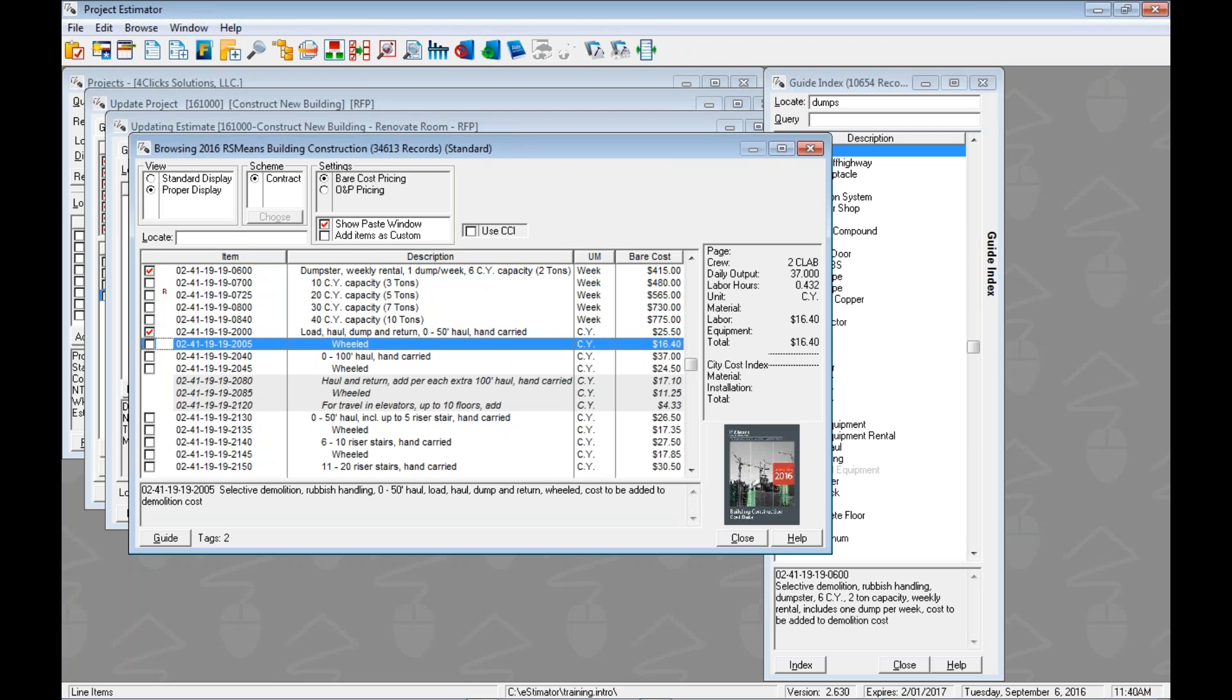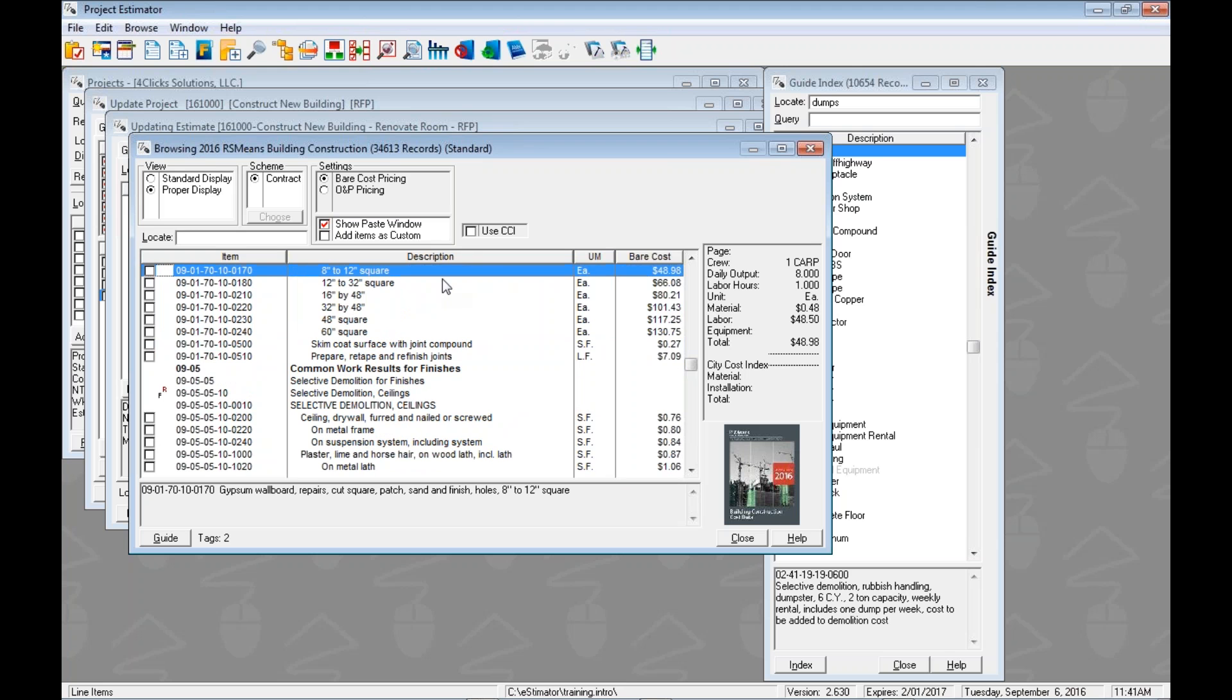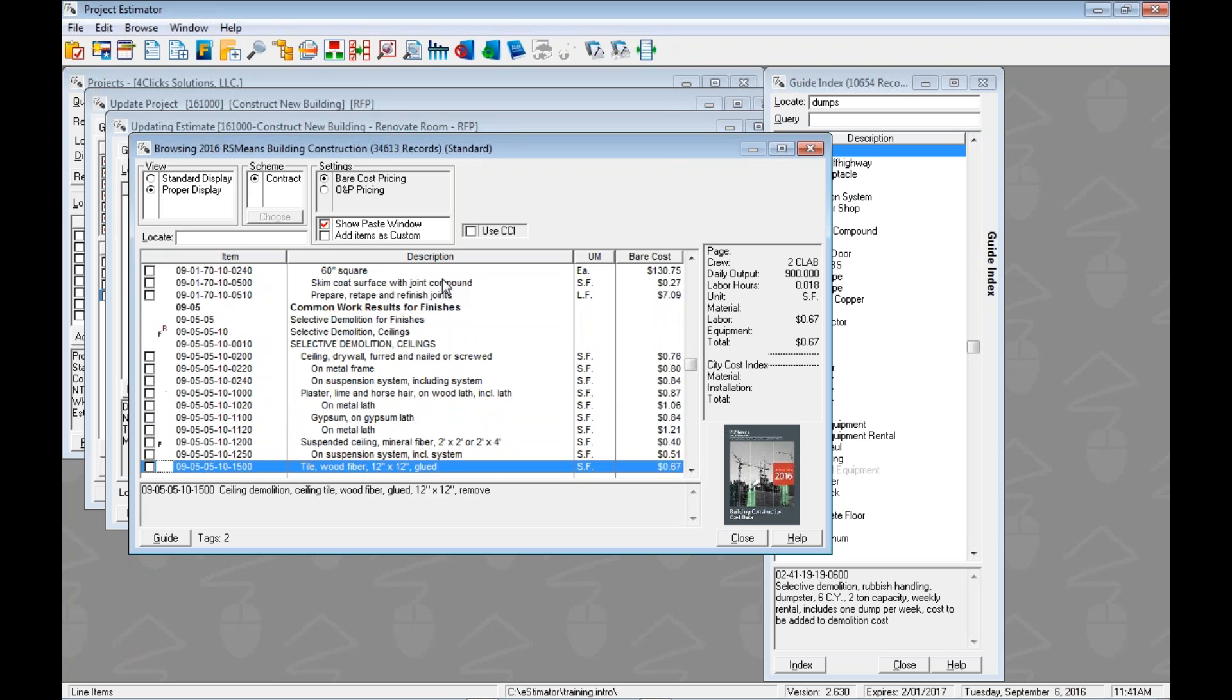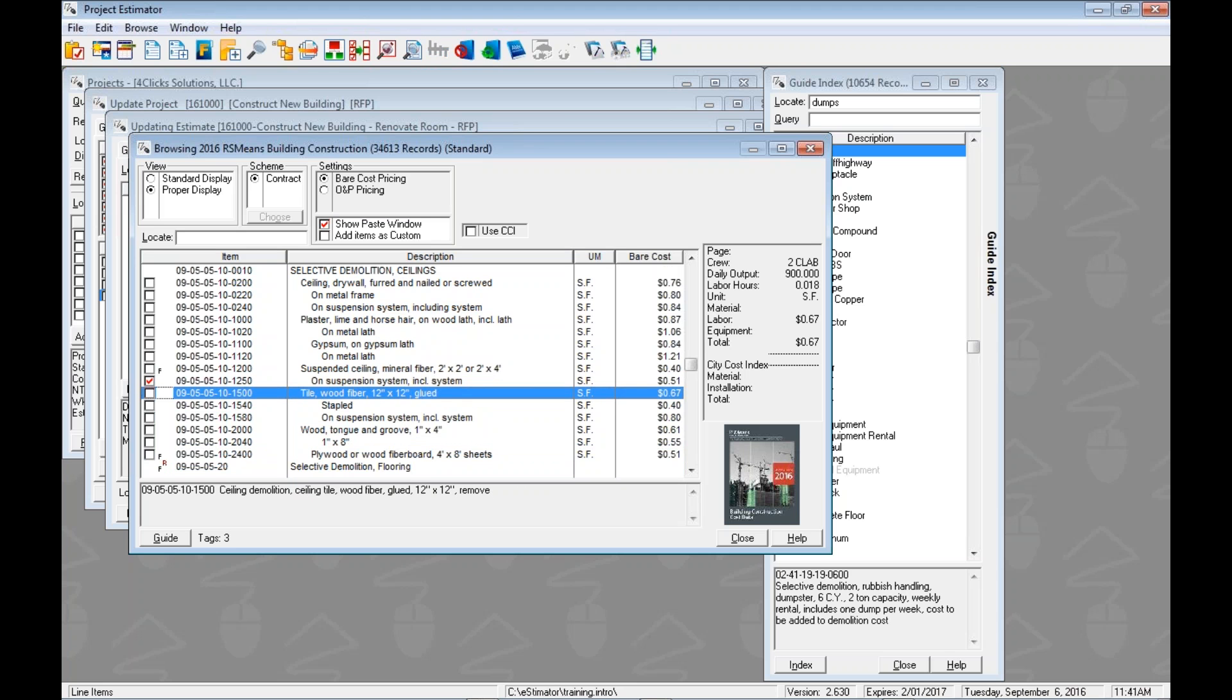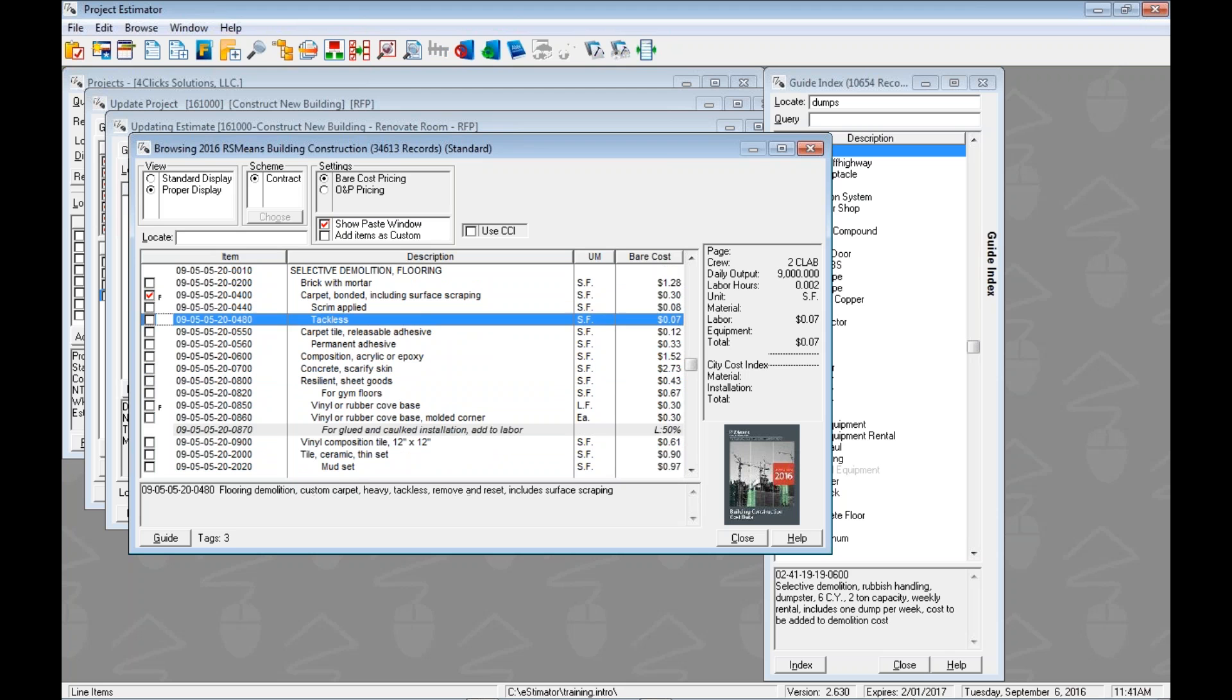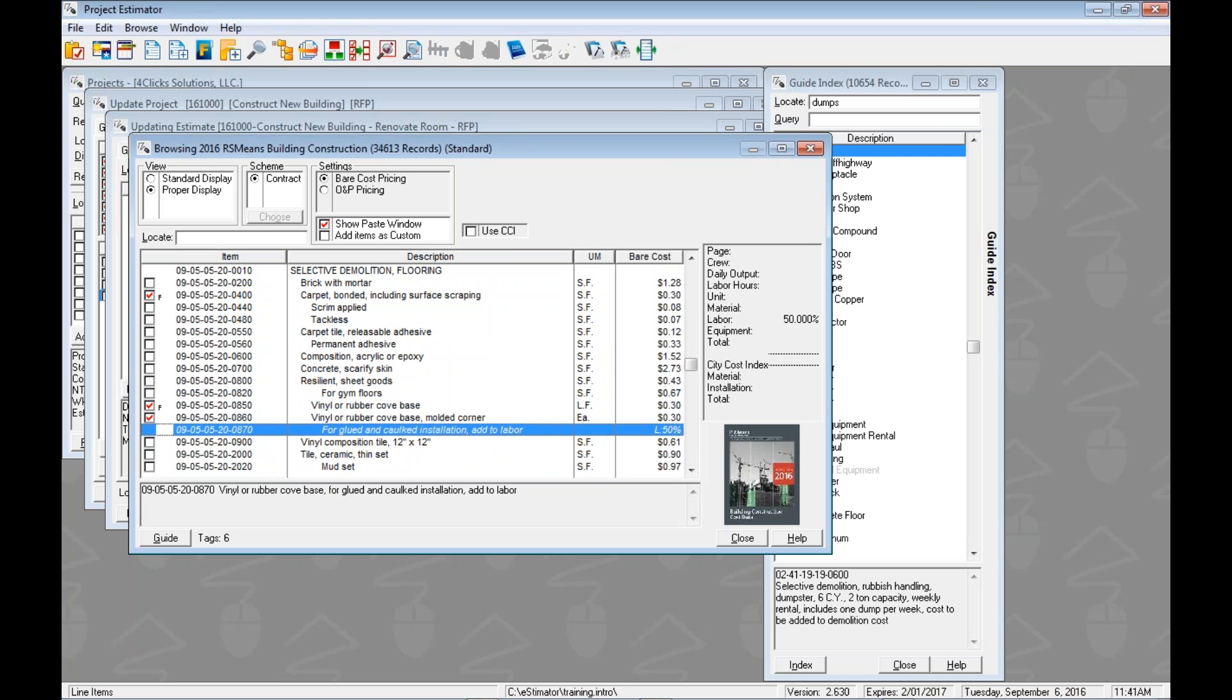And now we need to find those line items that we're actually demoing. So does anybody remember where those demo line items are in RS means? We're in finishes. If you said the beginning of 09, you're on it. So again, our focus is down here. We can hit 09. It'll fill the locate field up here 09 and auto increment us to there in the book. I'm going to hit the page down key on the keyboard to take me to selective demolition of ceilings. I'm going to use the arrows to go a little bit farther. Let's get the suspended ceiling including the system. Let's tag that. Page down to get into demolition of flooring. Let's grab our carpet and our vinyl cove base and corners. So you can see here as we're going through and tagging these, using the space bar again, that we're collecting tags in the book. Six of them there.